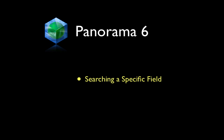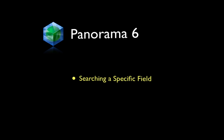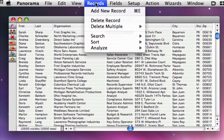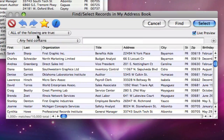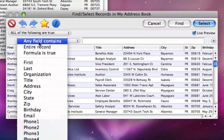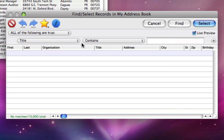In this video I'll show how to perform both simple and more complex searches and selections. To search in a specific field, choose the field from the first pop-up menu. Choose the type of match from the second pop-up menu. Finally, type in whatever you are looking for.